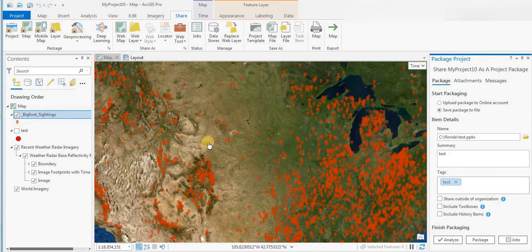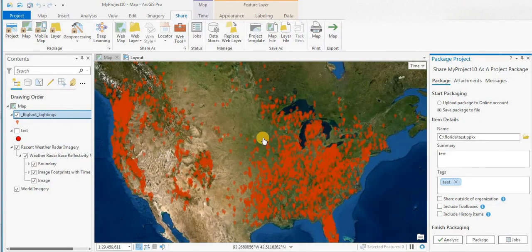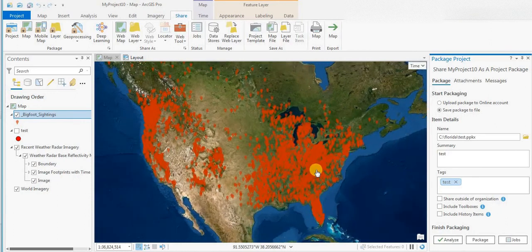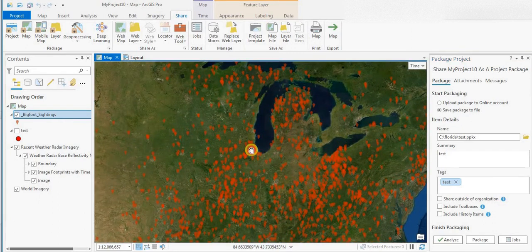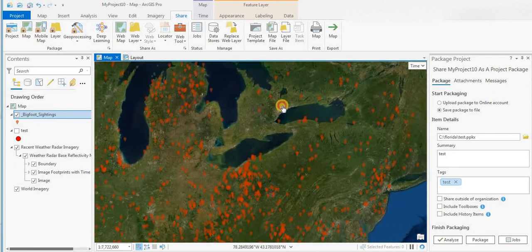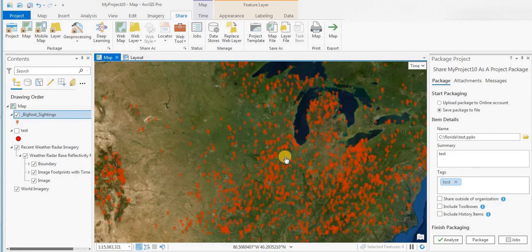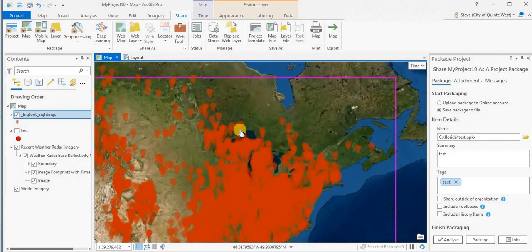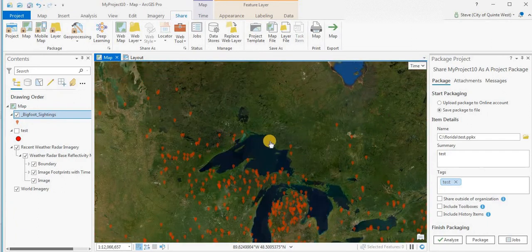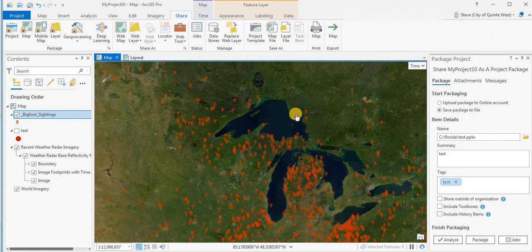Just out of interest, the project I'm working on here is the Bigfoot sightings data found on the ESRI Hub. This data is compiled by the BFRO — the Bigfoot Research Organization — and it's sightings of Bigfoot across the world. Most of the data is in the United States and some in Canada. You can download it as a shapefile or KML, and KML files work quite well in Google Earth.